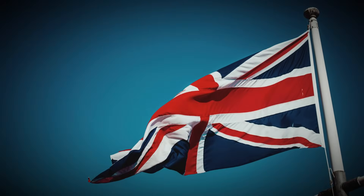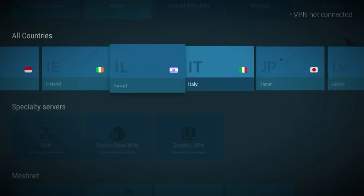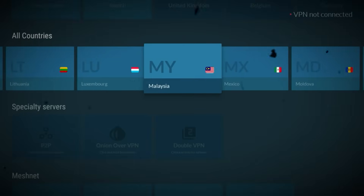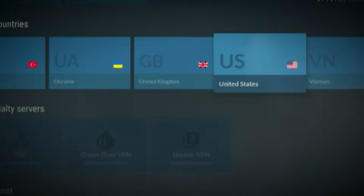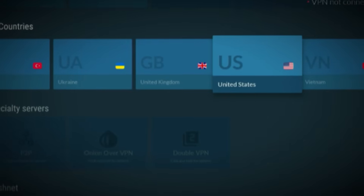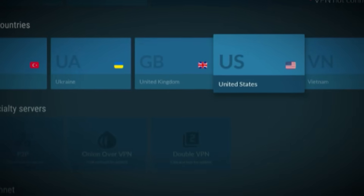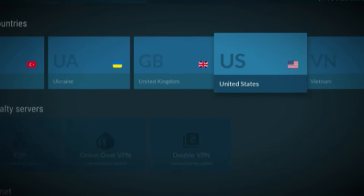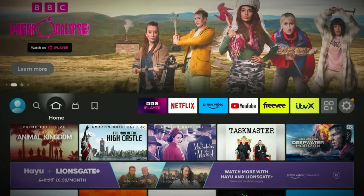Let's do an example. Say you want to watch US Netflix but you're in the UK. Scroll through the country list until you find the United States, click on it, and NordVPN will automatically connect you to the fastest available US server. Within seconds your connection is live, and as far as Netflix or any other streaming platform is concerned, you're now in the United States.